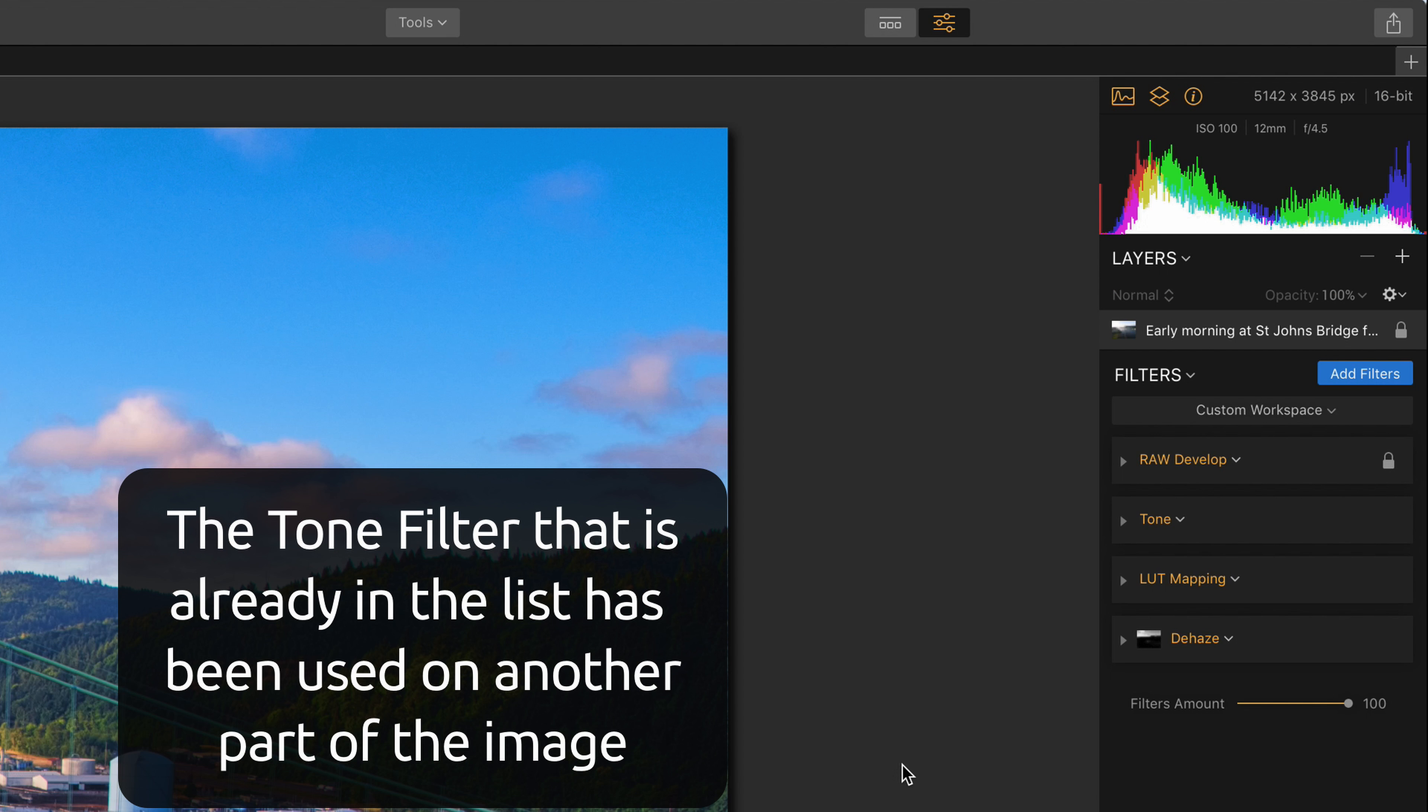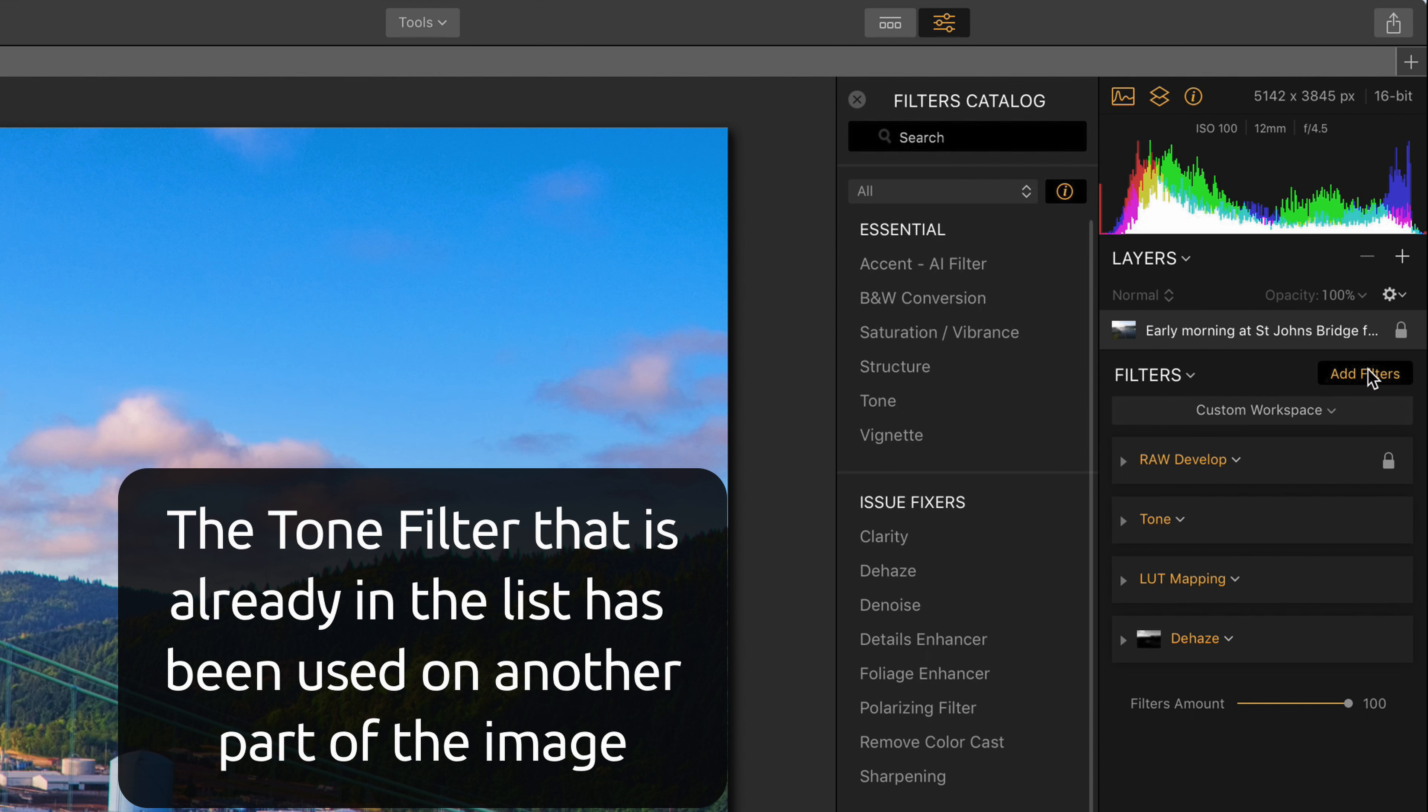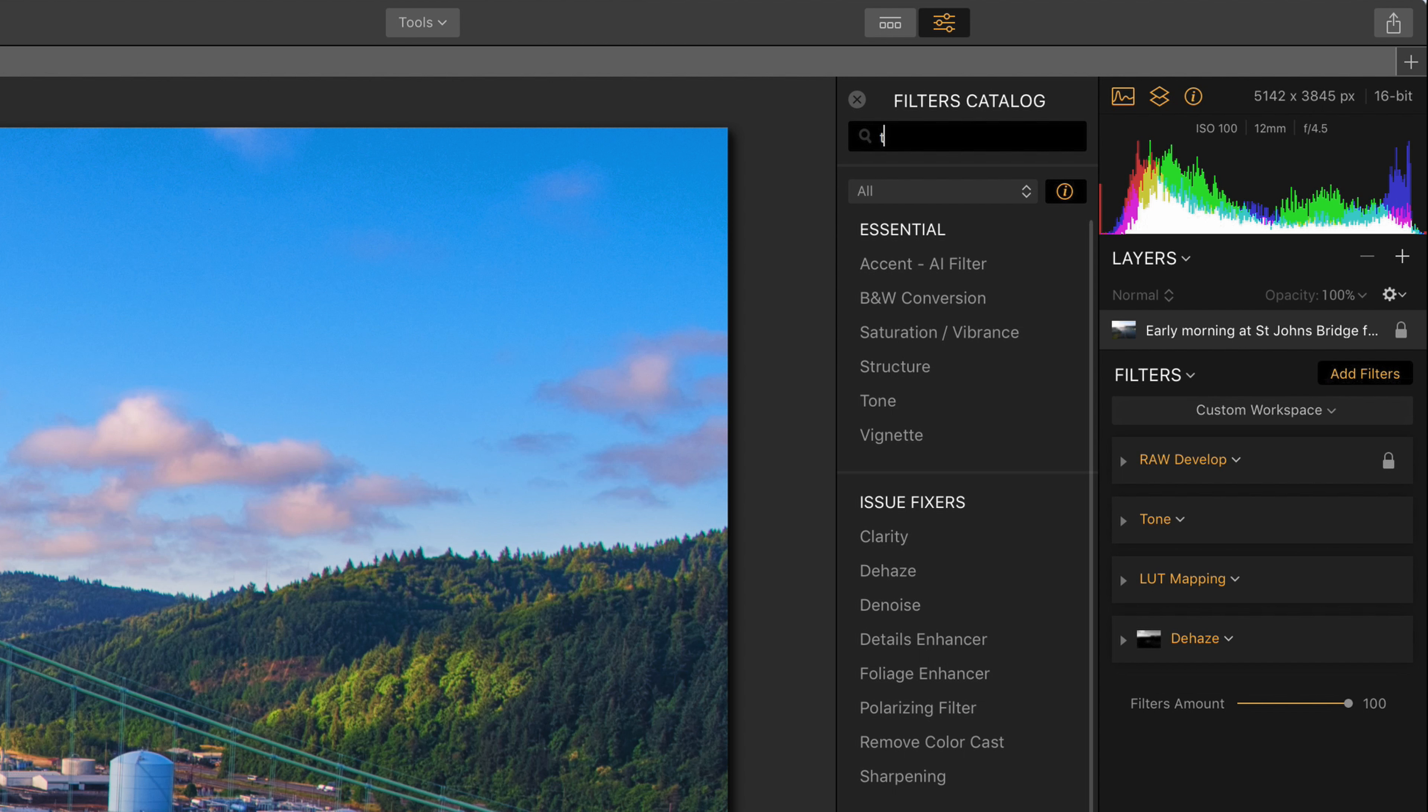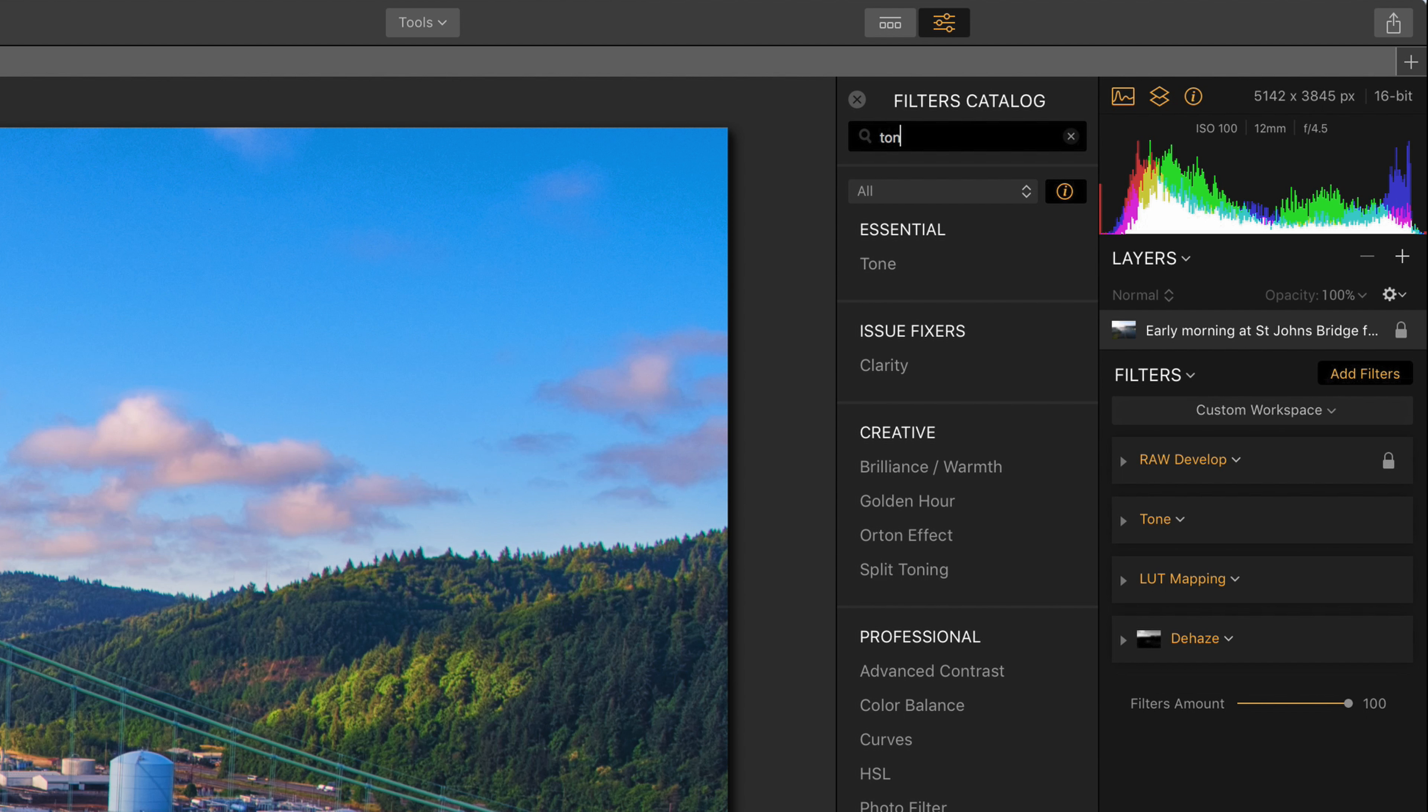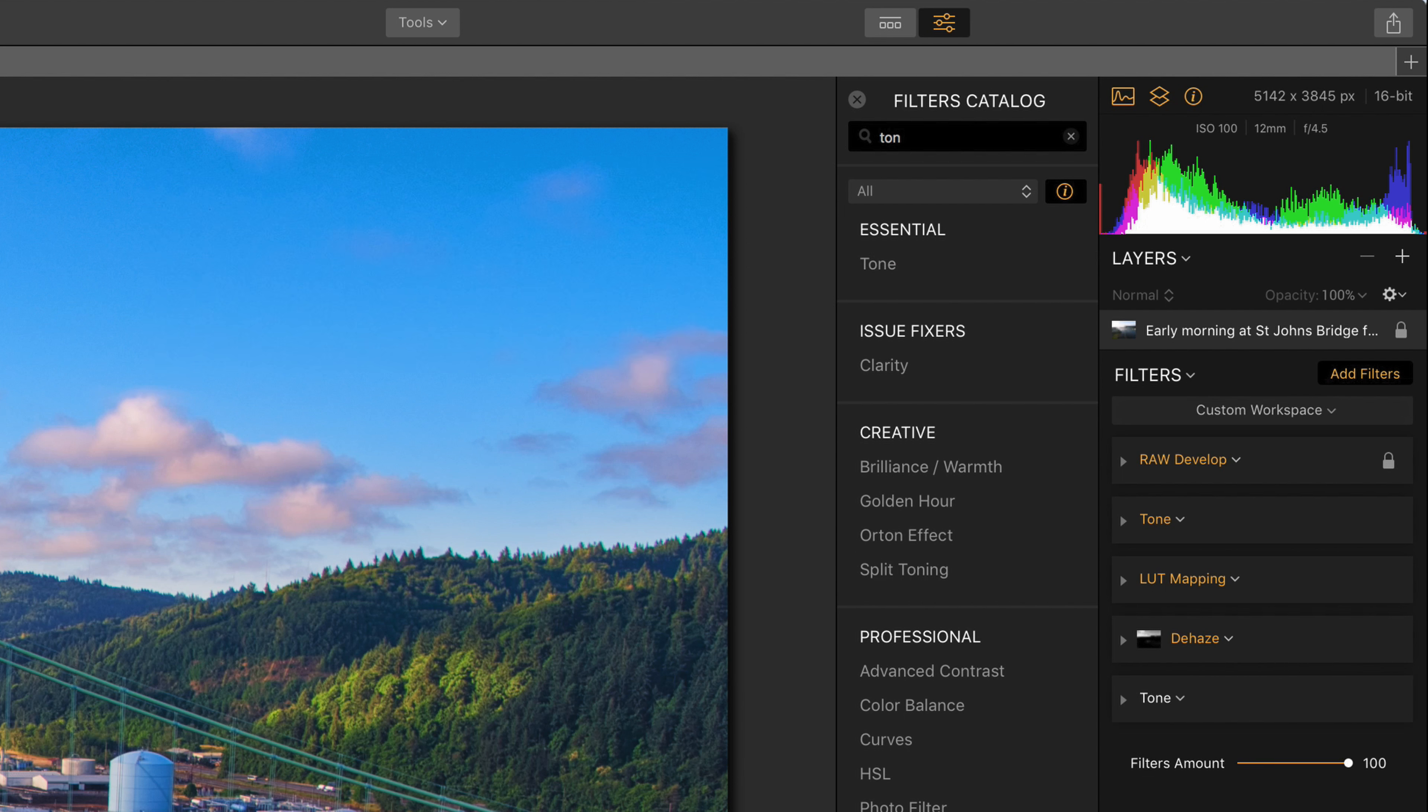The first thing I'm going to do is click on add filters and type T-O-N for tone, and there it is under essential. I'm going to click on that and add it to the list.